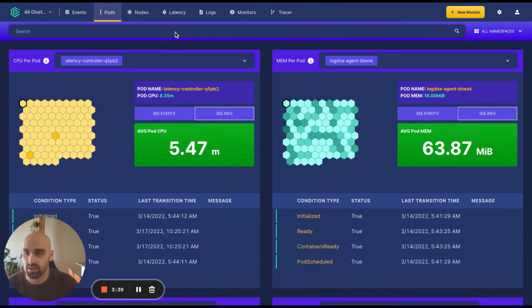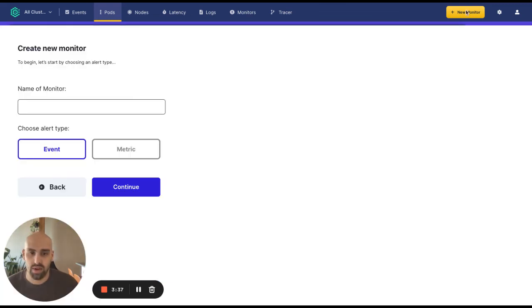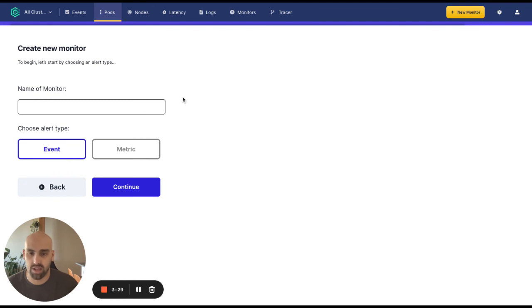Lastly, you can set alerts on metrics or events leading up to the pod restarting or the events themselves. Alerts can be set on specific pods across all pods and be updated or deleted at any time.